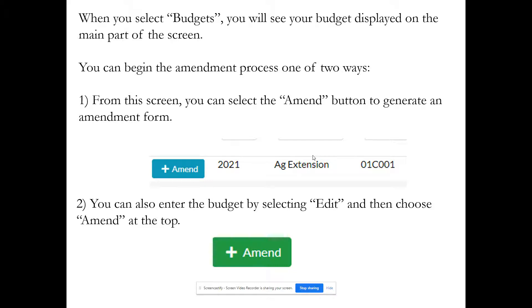You only amend to show an increase to your expenditures. Essentially, you're going back to the public and saying that when you budgeted you said you'd have $200,000 in expenditures, but because something unexpected happened you actually need $300,000. That is a change to your adopted budget — you need to go back to the public, ask for more authority to make a greater expenditure, go through the amendment process, give notice, hold a public hearing, and have your governing body adopt that amendment. You can begin the amendment process one of two ways from the budgets screen: select the 'Amend' button to generate an amendment form.